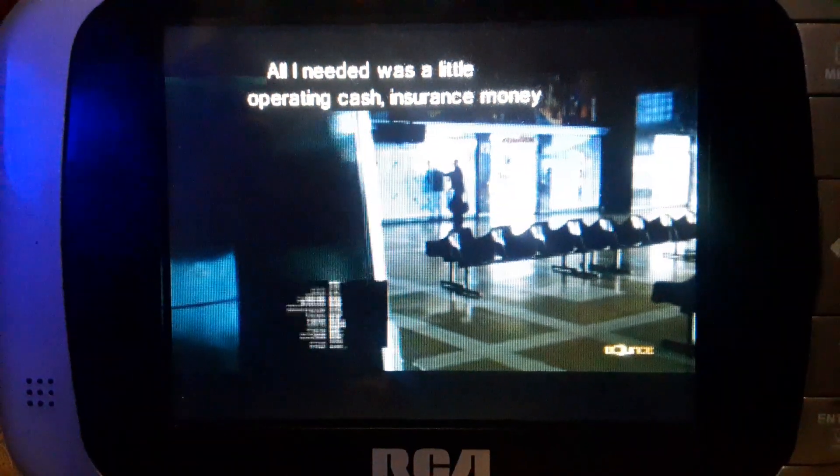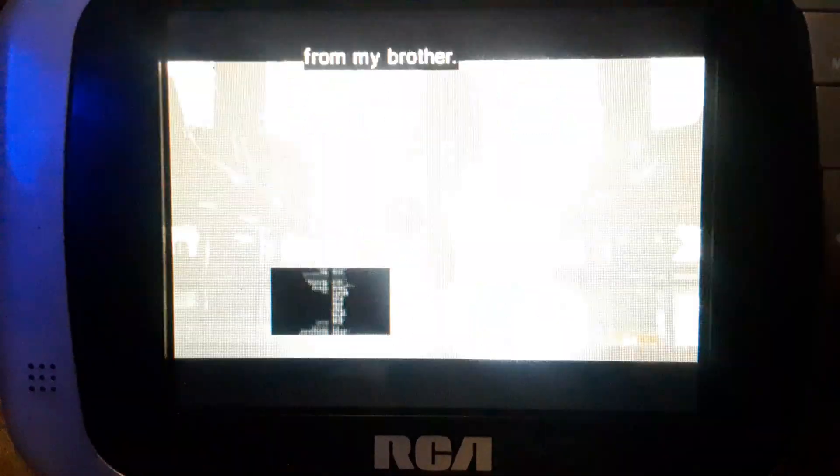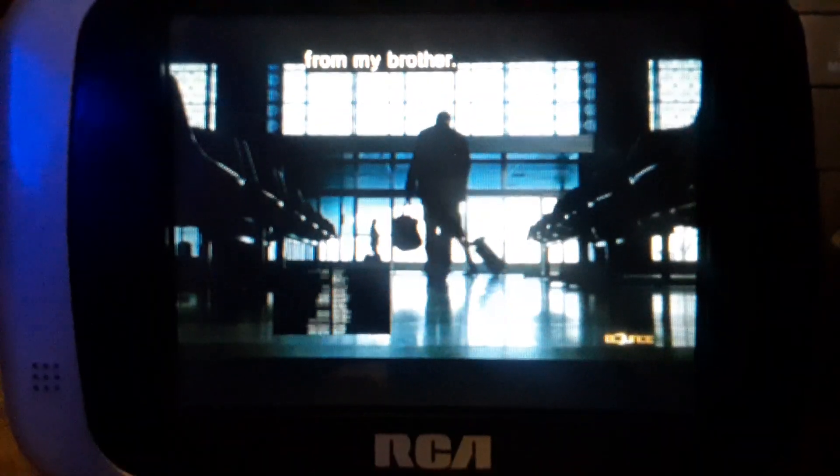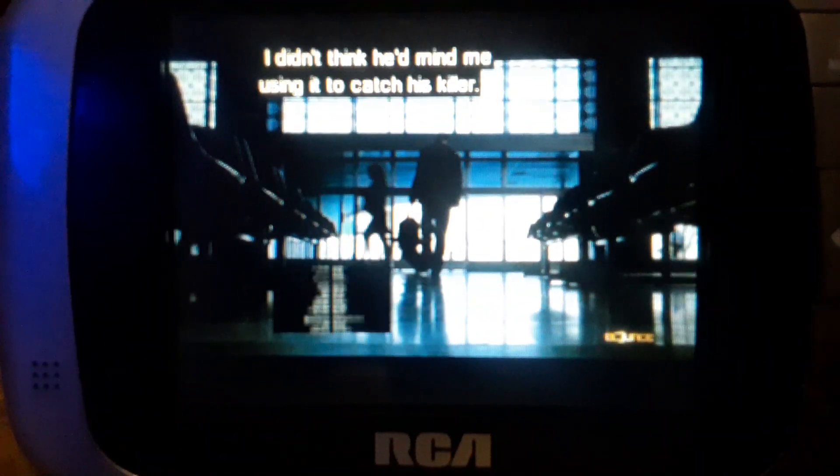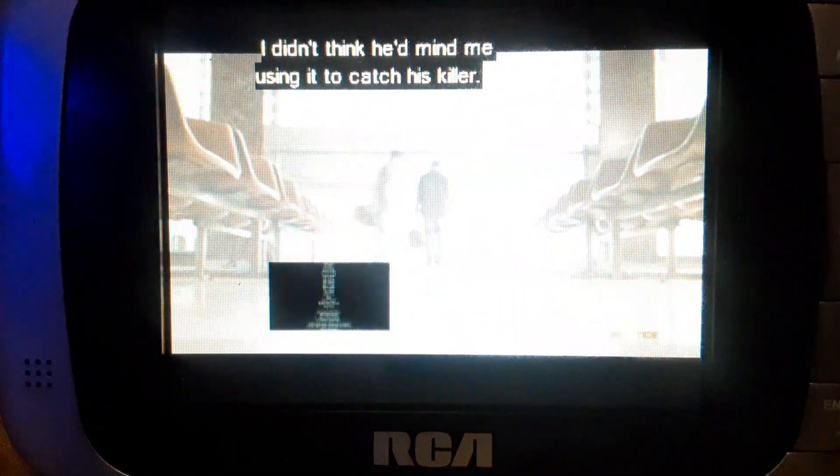All I needed was a little operating cash. Insurance money for my brother. I didn't think he might be using it to catch his camera.